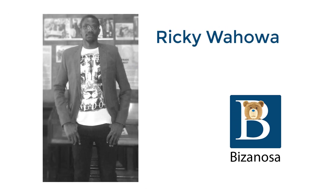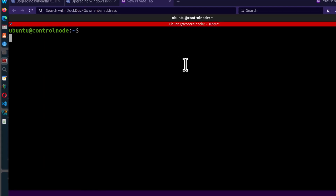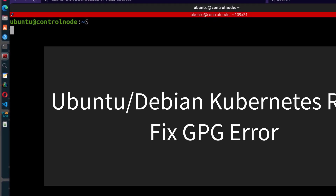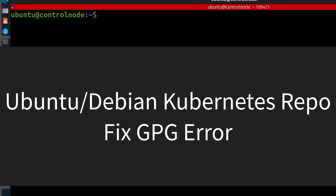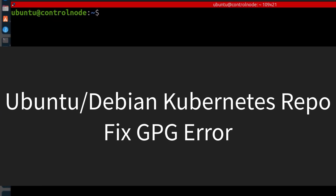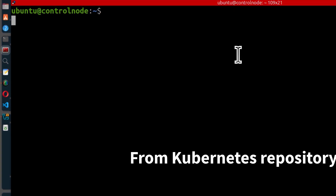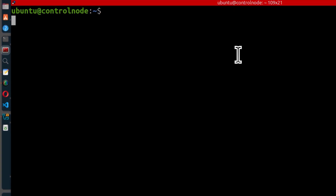Hi and welcome to this video. Let's see how to fix the GPG error that you are facing when you do apt update, apt upgrade, or when you try to install something from the Kubernetes repository.